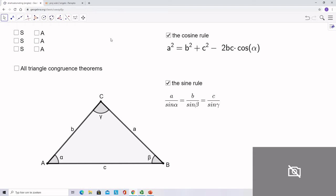In the next part we will solve all kinds of triangles using trigonometry. This means we can calculate all the different lengths and angles of the triangle by using the law of sines and the law of cosines, also known as the sine rule and the cosine rule. Remember that when we have an angle of 90 degrees, we can already find all the missing angles and lengths using Pythagoras combined with the sine and cosine formulas.